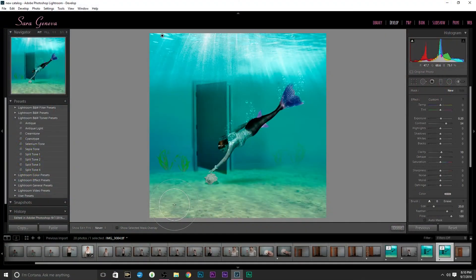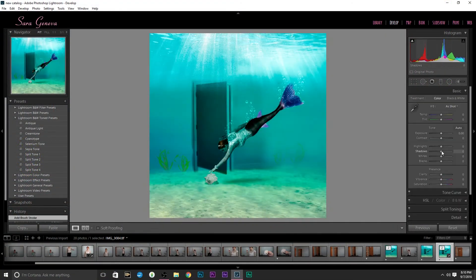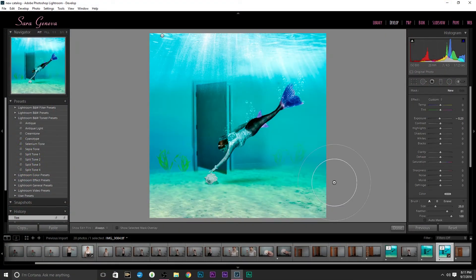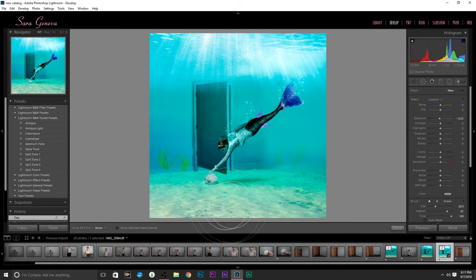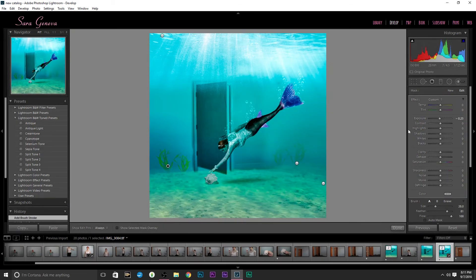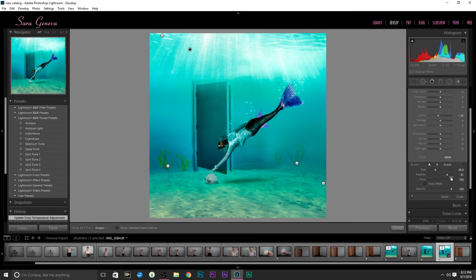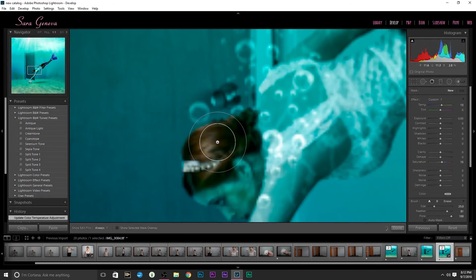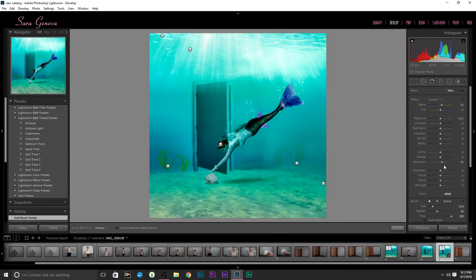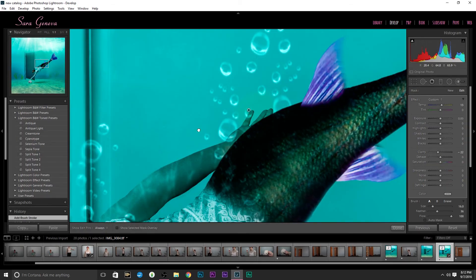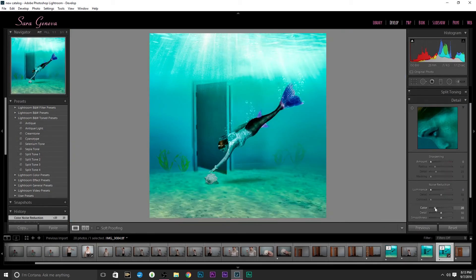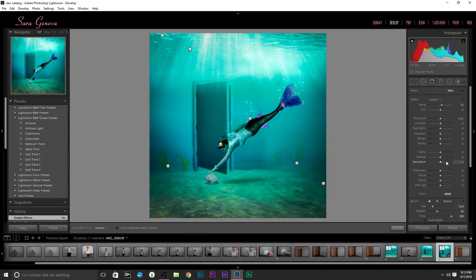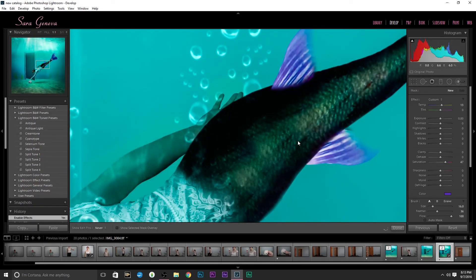And then I brought it into Lightroom. And this is when it all just comes together and I add all the different contrasting and shadows and make it all come together.